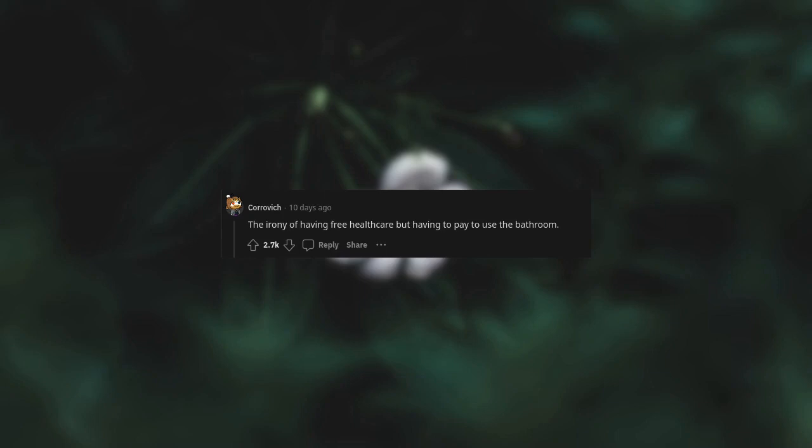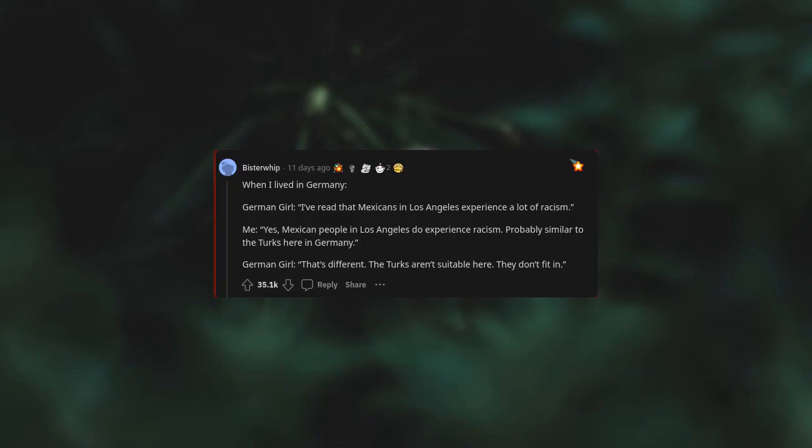Going to the bathroom is a human right and should be free. The irony of having free healthcare but having to pay to use the bathroom.